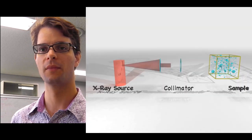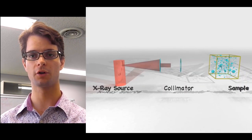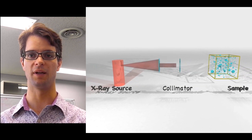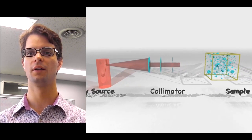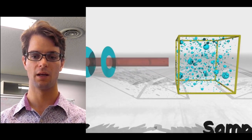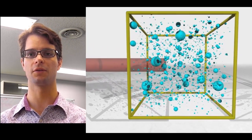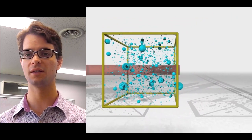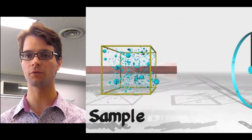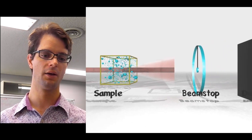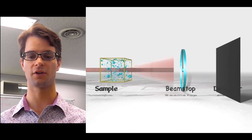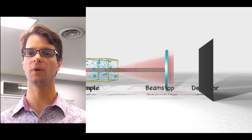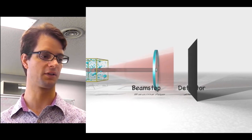Small angle scattering is a quite straightforward technique to do. We typically start from a monochromated x-ray source, and we then cut the x-ray beam using a collimator to obtain a very parallel beam of x-rays. We then shine this beam of x-rays onto our sample, and electron density differences in the sample will cause a small fraction of the radiation to be scattered to small angles. We then stop the transmitted but unscattered beam using the beam stop, and we collect the scattered radiation onto our detector.